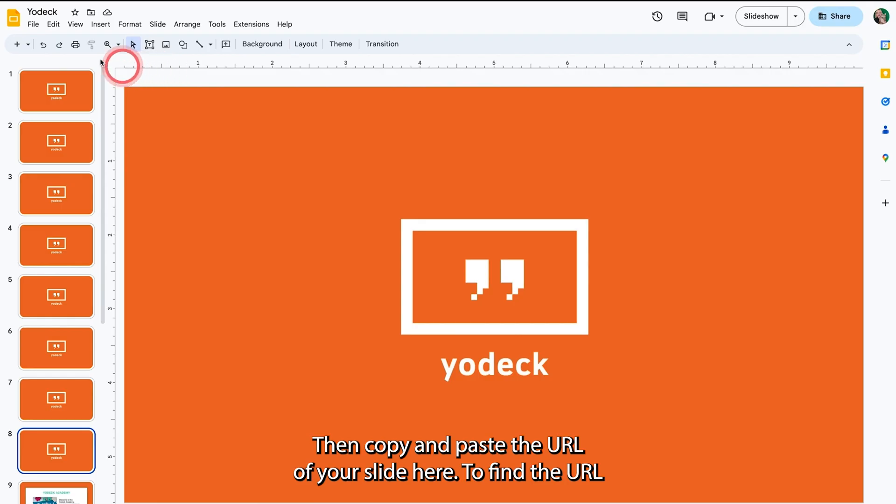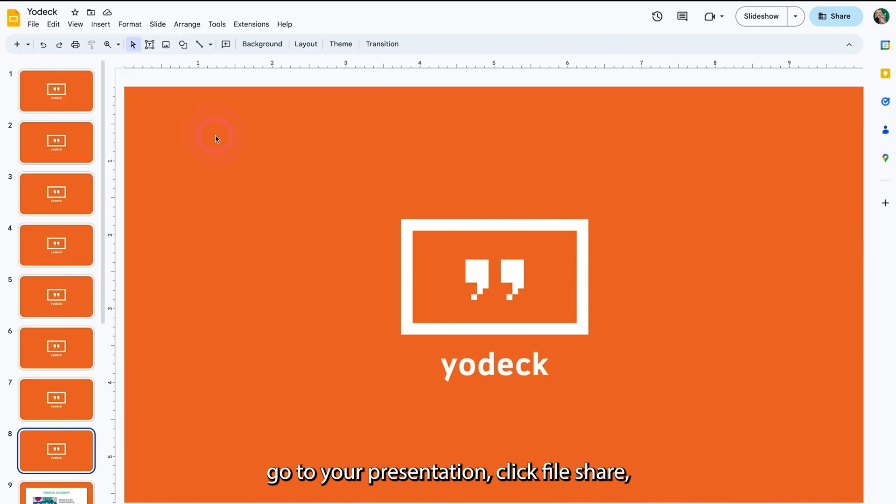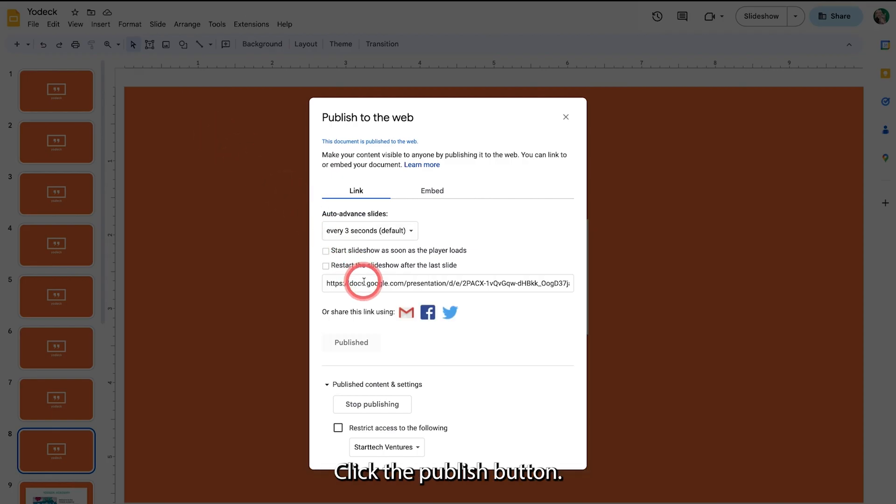To find the URL, go to your presentation, click File, Share, then Publish to Web. Click the Publish button, then copy the link provided.